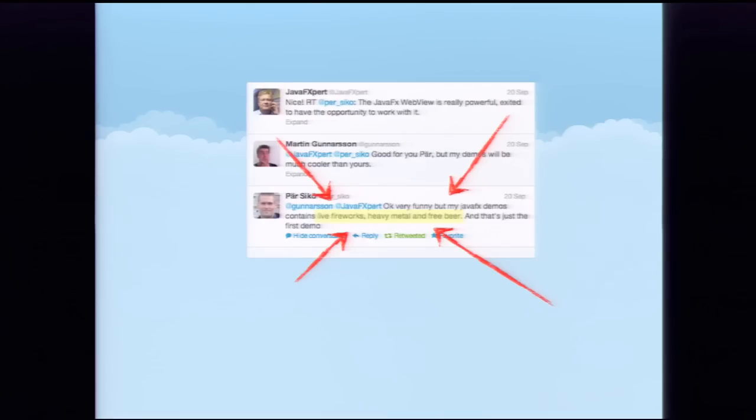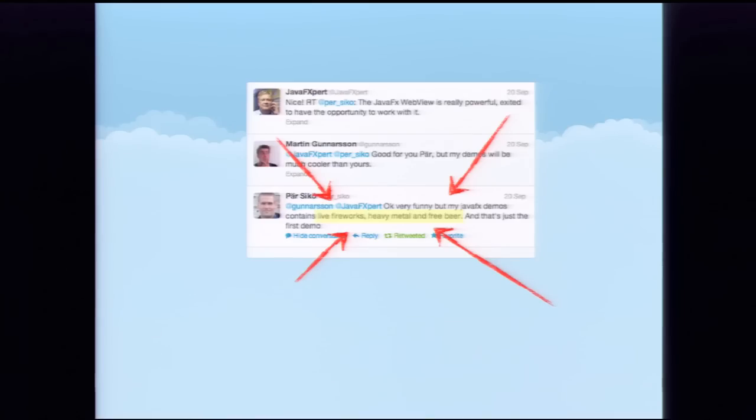On the subject of free beer: one presenter admits he may have been a bit intoxicated on JavaFX fumes when he made those promises, so no free beer. He did try to bring fireworks from Sweden, but Homeland Security doesn't appreciate finding a lot of fireworks in your luggage — so no fireworks either, and no heavy metal.